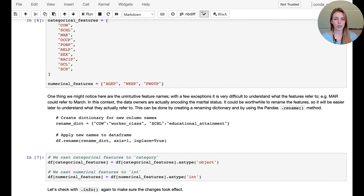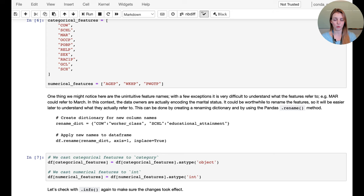You might notice the column names are not intuitive. Without the metadata file or naming descriptions, it would be quite difficult to identify what individual columns refer to. A best practice recommendation here is to rename the columns and give them more understandable names.